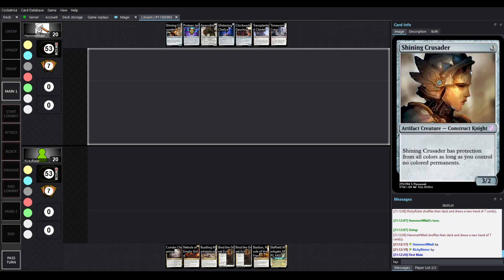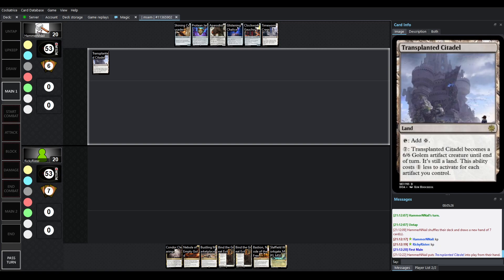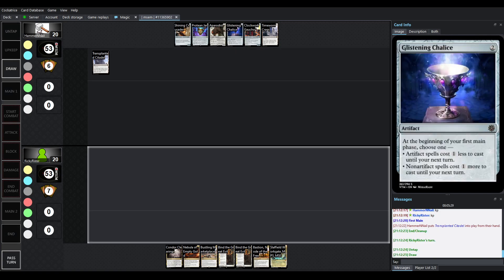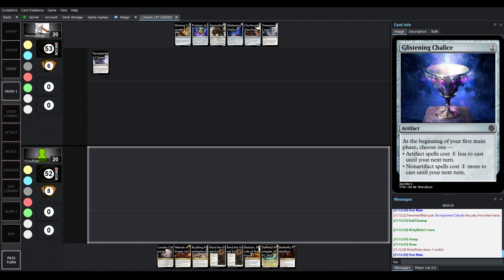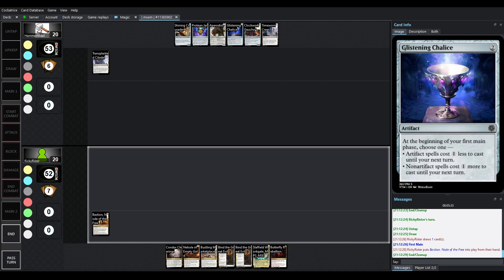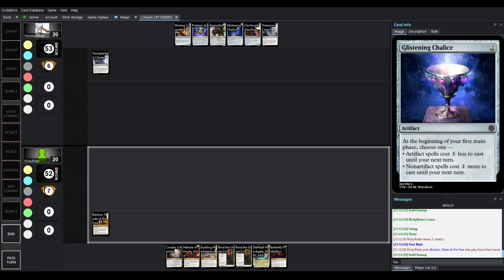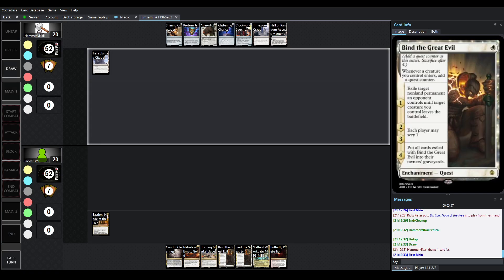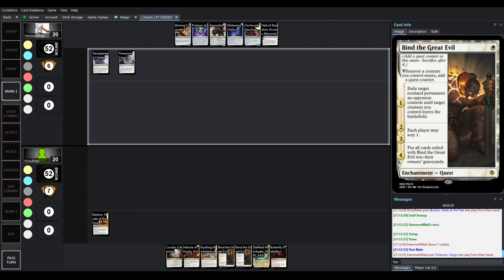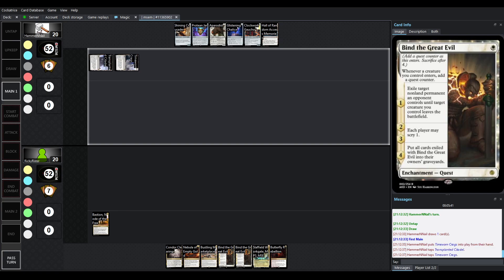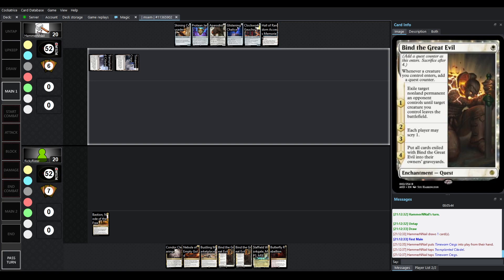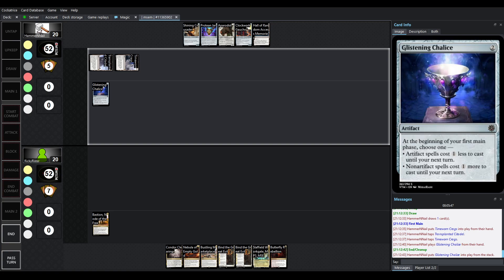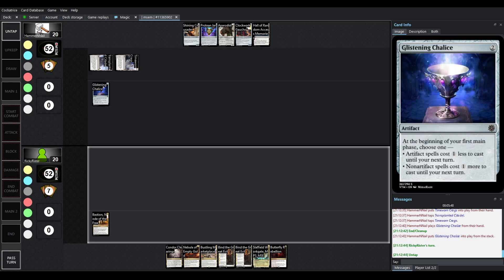Do I see anything in hands that might be sideboarded? Maybe Glistening Chalice was in the sideboard. But it could also just be in the main board to make all your Artifact Spells cost one less. I'm going to have to assume Bind the Great Evil is a sideboard card here. As an extra removal. By being on the play here, Hammer and Nail gets to go a little earlier and drop a pretty early Glistening Chalice.